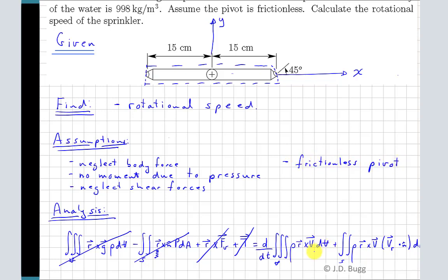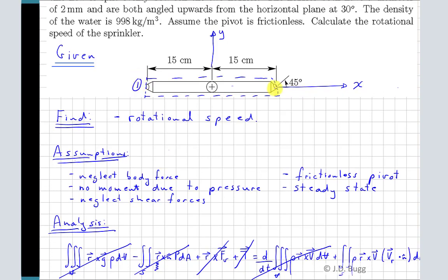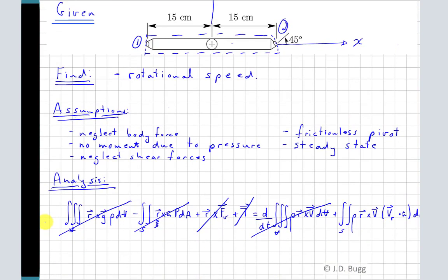The unsteady term is zero because this is a steady problem. That leaves the term accounting for flow across the control surface. There are three places where that occurs: an inlet and two exits, labeled exit 1 and exit 2. At the inlet, the position vector R is again zero, so that term vanishes. At the exits it won't be zero. We have two uniform exits, so we can use the uniform flow assumption there.